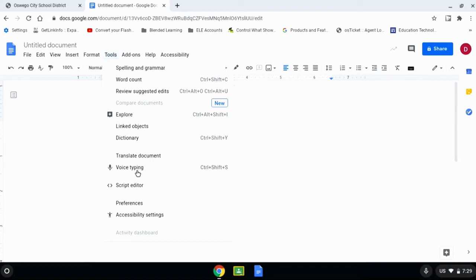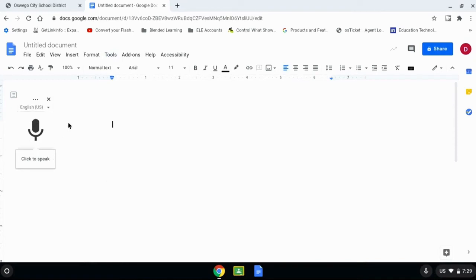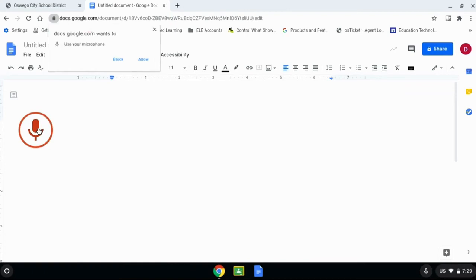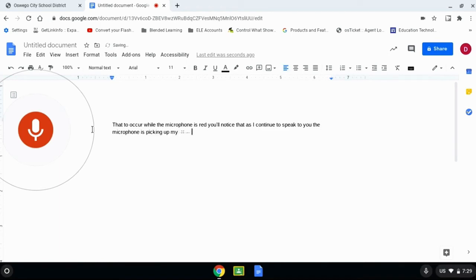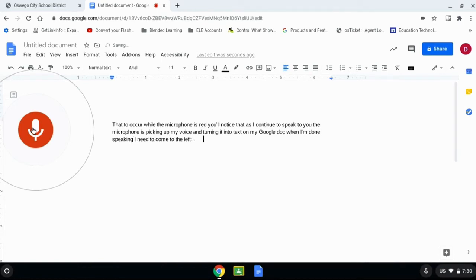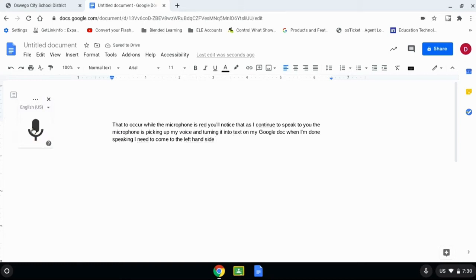Once you're inside a doc or a slide, you're going to go to Tools and you have voice typing inside of the tool menu. We click on voice typing. This icon will appear on the left hand side of the screen. We click on the icon. This message will pop up and indicate that whatever program you're using from the Google Suite is accessing your microphone — we need to allow that to occur. While the microphone is red, you'll notice that as I continue to speak to you, the microphone is picking up my voice and turning it into text on my Google Doc. When I'm done speaking, I click on the microphone on the left hand side, and now the Google Doc has stopped putting my text into the document.